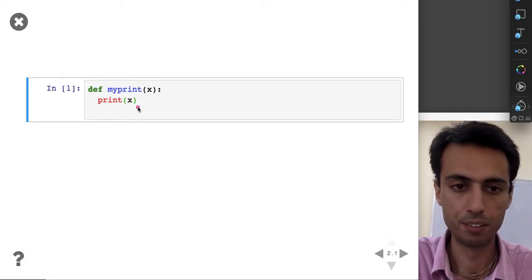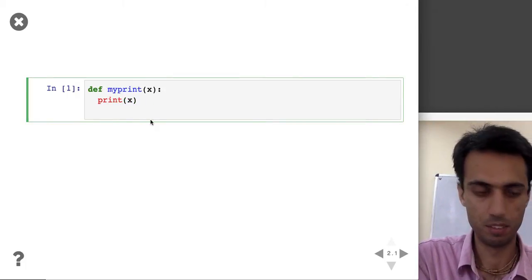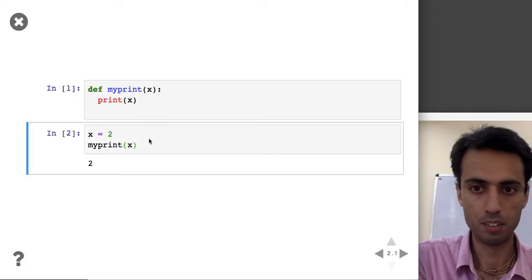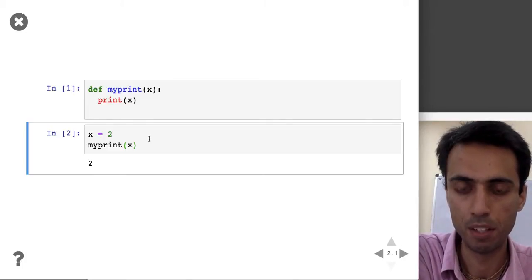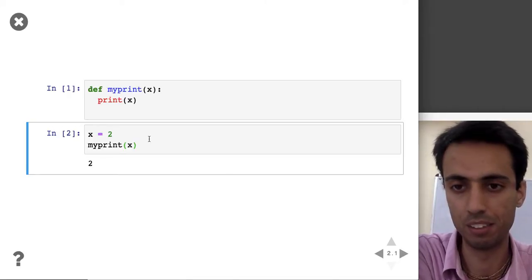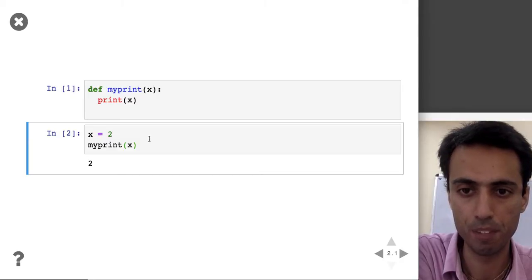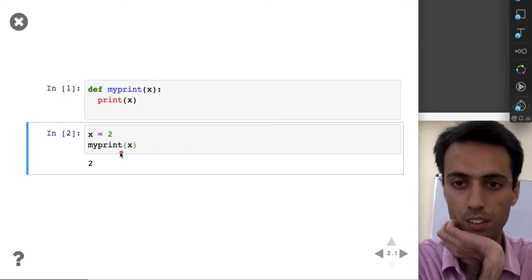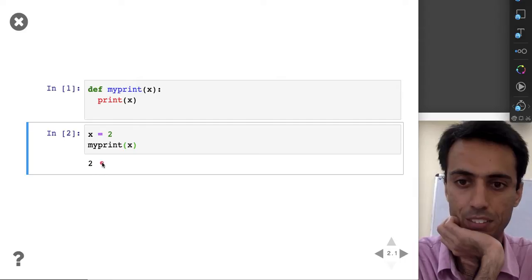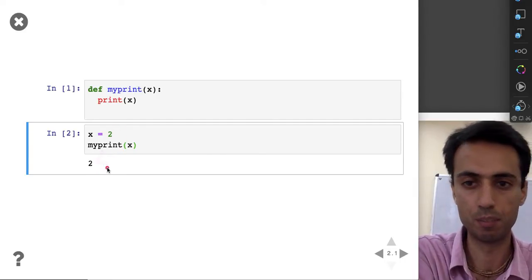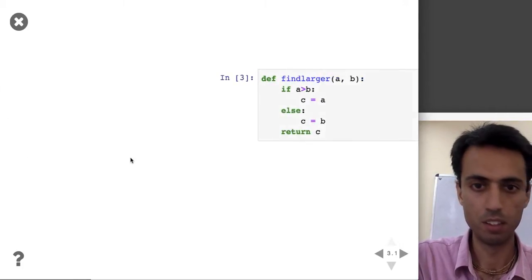Let's see an example of using this function. We defined it in the block above. Now I say X is equal to 2, and when I pass that X to my_print function, it does the action of printing the value of X.